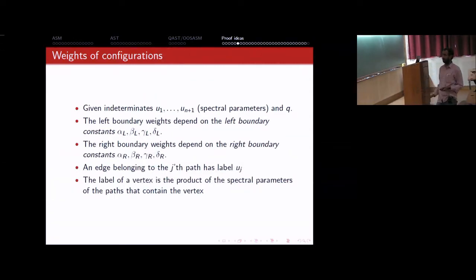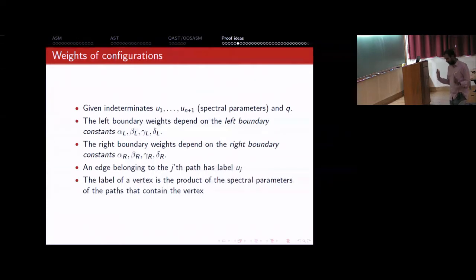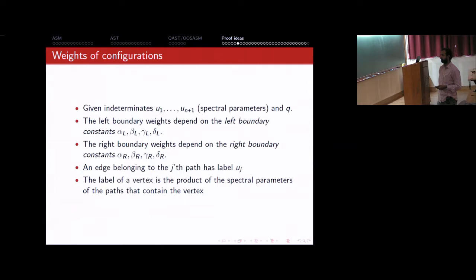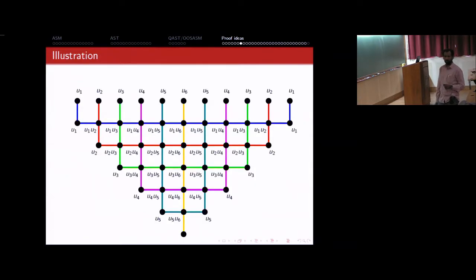The weight of a configuration is the product of all vertex weights. The partition function sums these over all configurations — one particular configuration gives a horrible expression in the spectral parameters. Why choose these complicated weights? These bulk weights satisfy the Yang-Baxter equation. For any fixed external boundary arrows O₁ to O₆, summing over all possible internal configurations with three vertices of weights x, y, z on the left side gives the same as on the right side, provided xyz = Q².